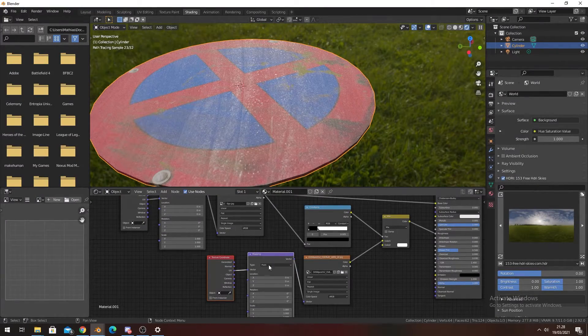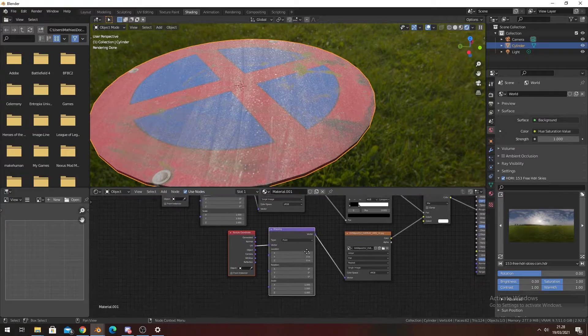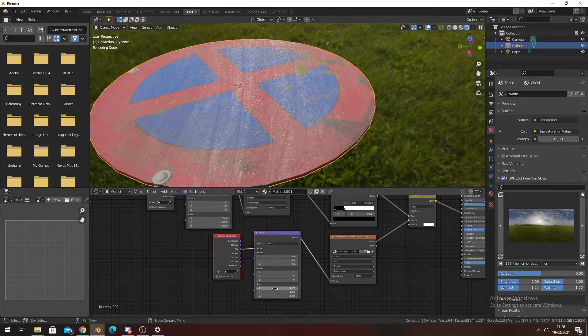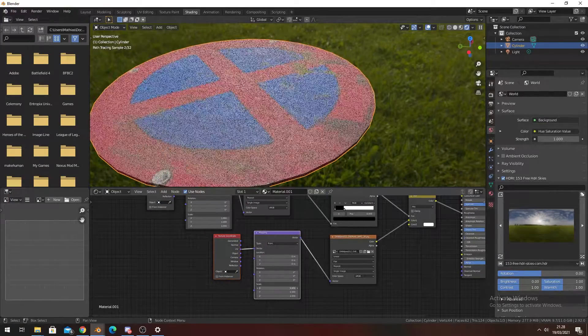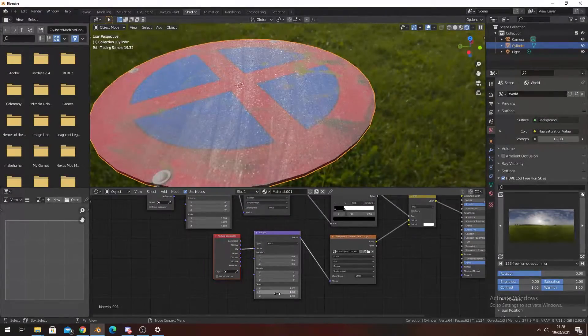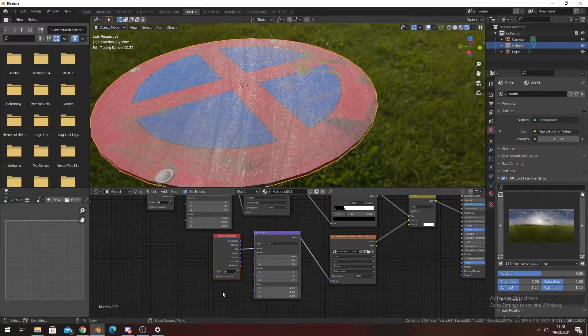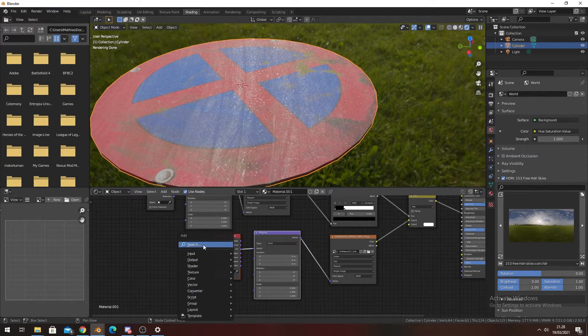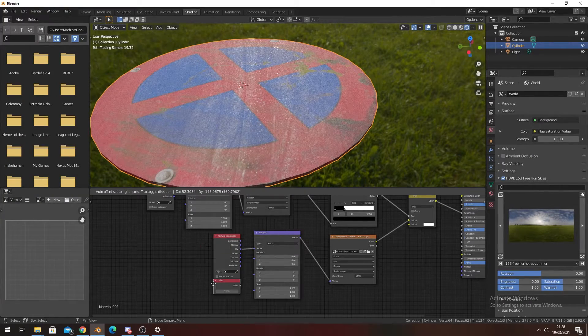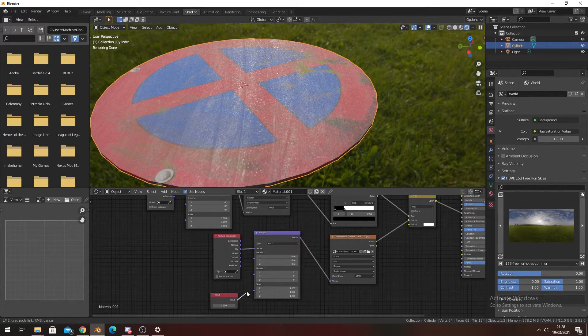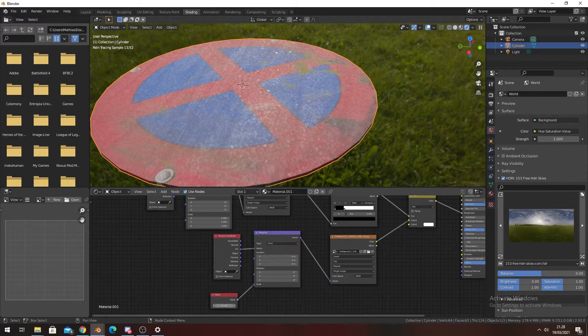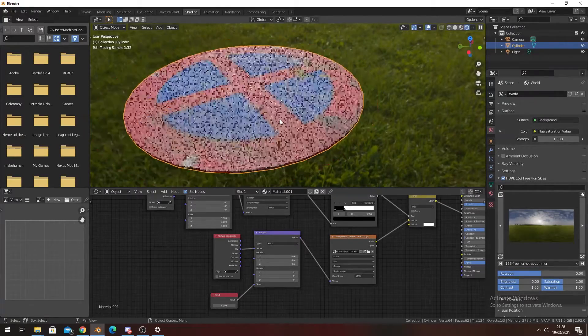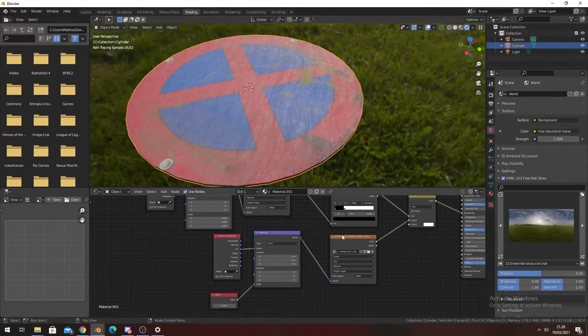We have this kind of rough texture. Then we can press Ctrl+C to get the mapping node. Instead of having to adjust these scales individually every time we want to scale this, we can just create a Value node and plug this in, and then you can turn it up and down a lot easier.